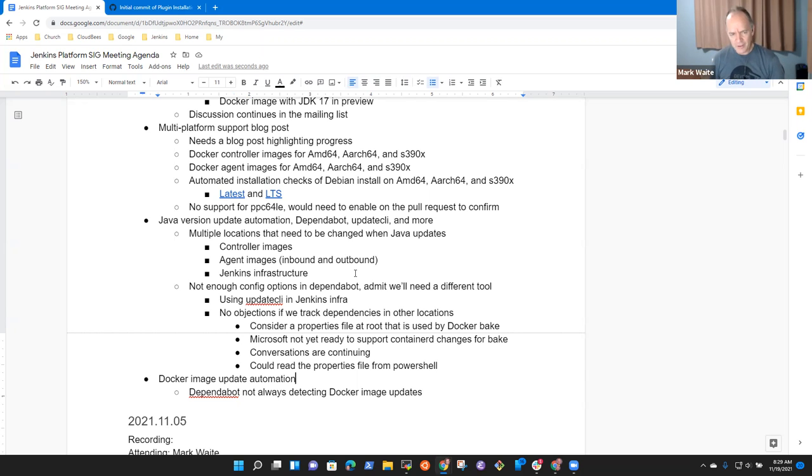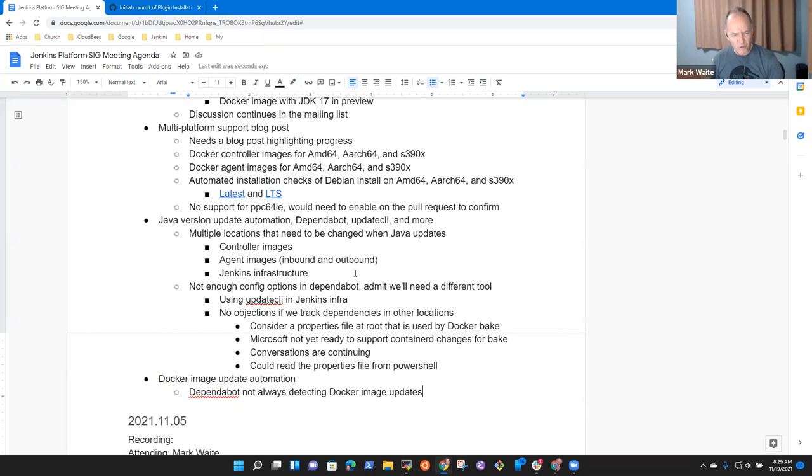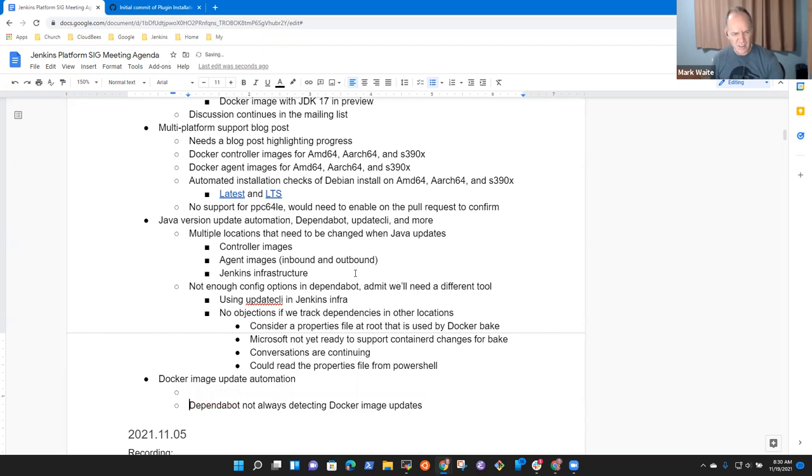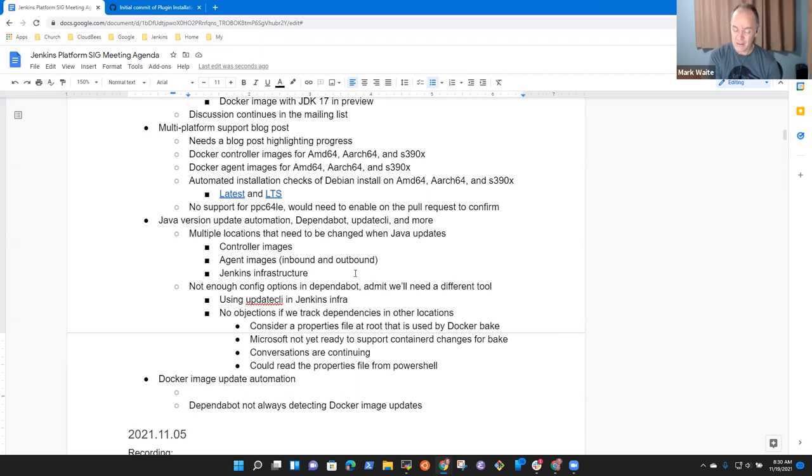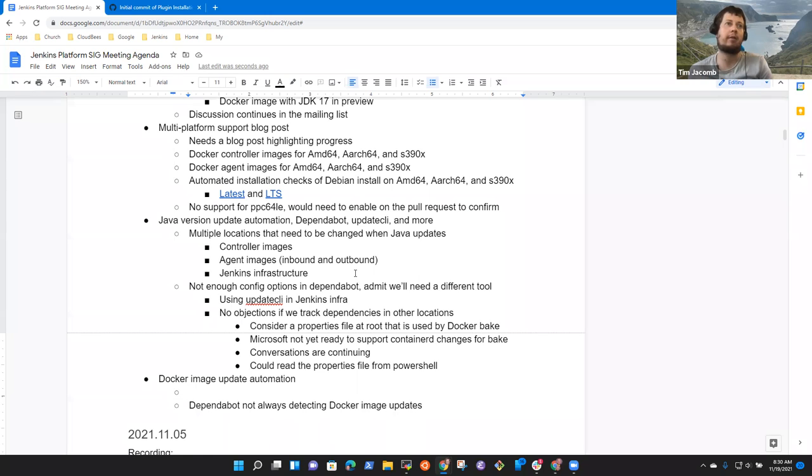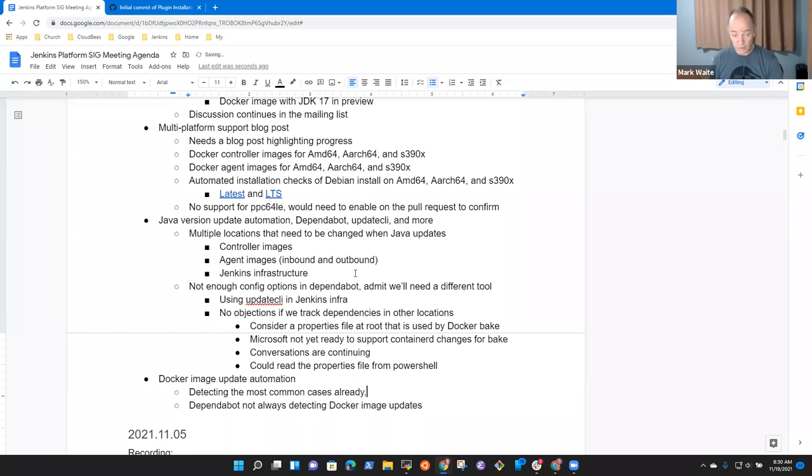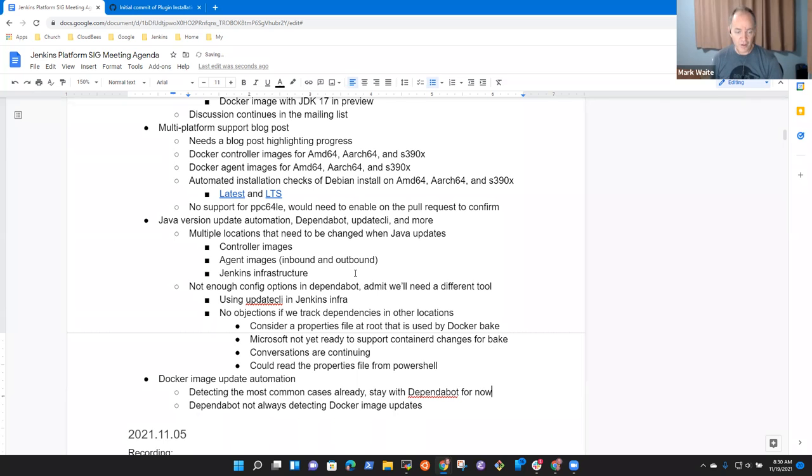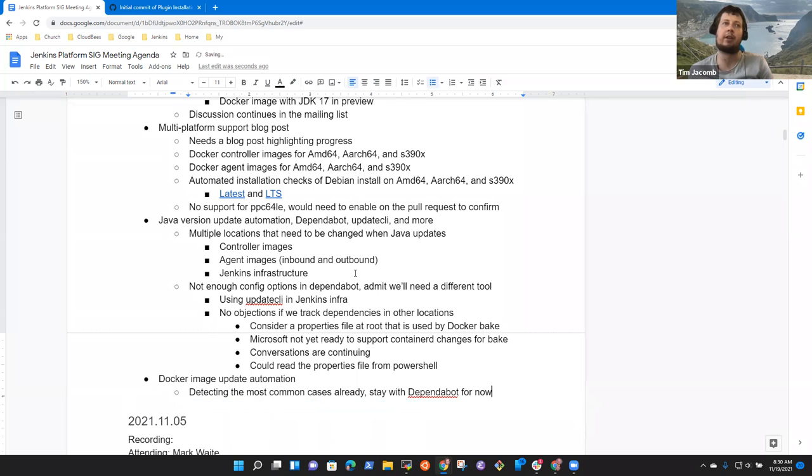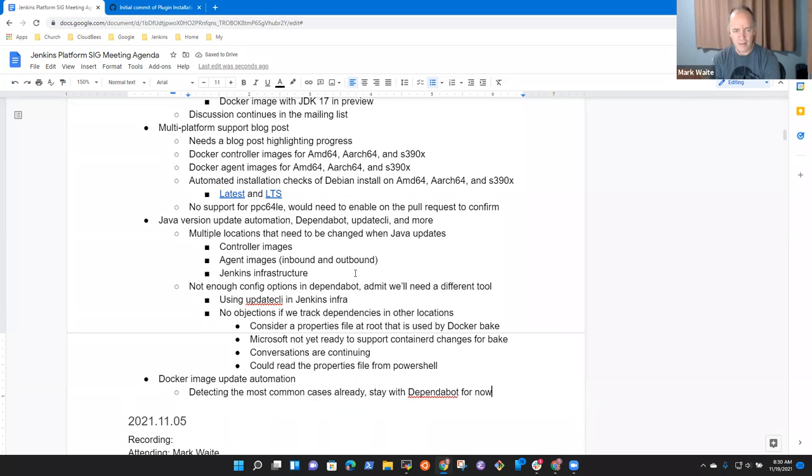The next one was on Docker image update automation. This one, it feels like we're doing okay. You noted that Alma Linux updates are detected. I've seen Debian ones detected, and Alpine was detected. So we stay with Dependabot for now for Docker images. It's just Java that I can say that's missing, which is a bit annoying.